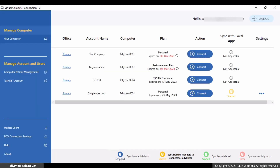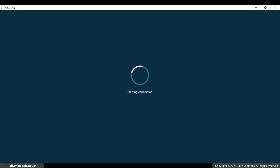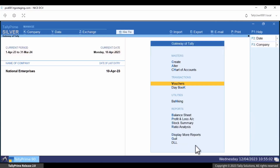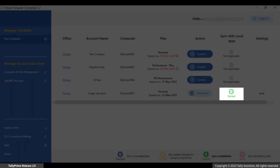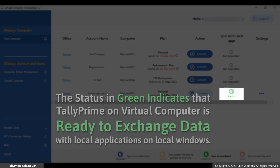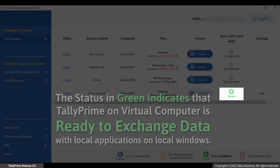Click Connect to start the virtual computer. Start Tally Prime in your virtual computer. As soon as Tally Prime starts, the color of the sync button changes to green. This indicates that Tally Prime on the virtual computer is ready to exchange data with local applications installed on the desktop computer.